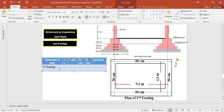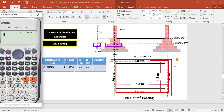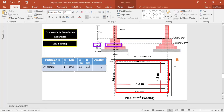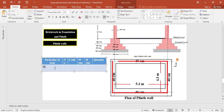Similarly, for brickwork in foundation at the second footing, we have one centerline of 19.2 meters. The width of the foundation at the second footing is 0.5 meters and the thickness is 0.3 meters. So the total quantity of brickwork at the second footing = 1 × 19.2 × 0.5 × 0.3 = 2.88 cubic meters.